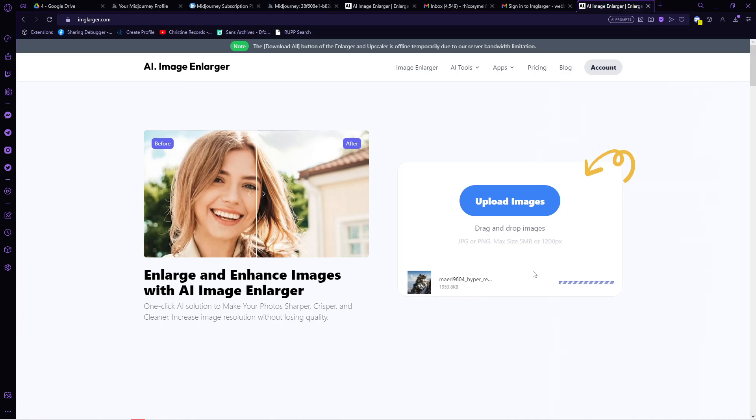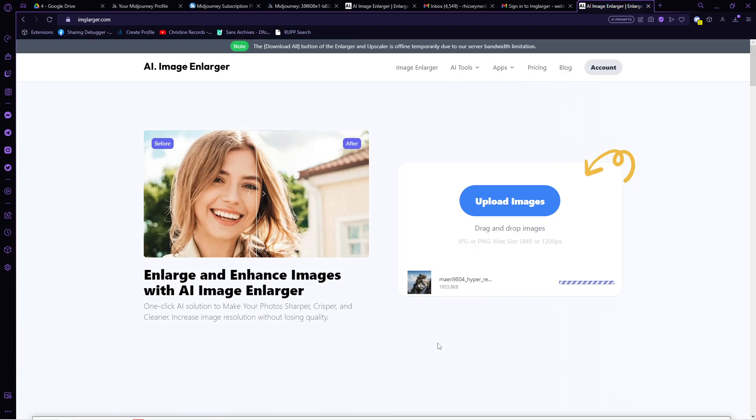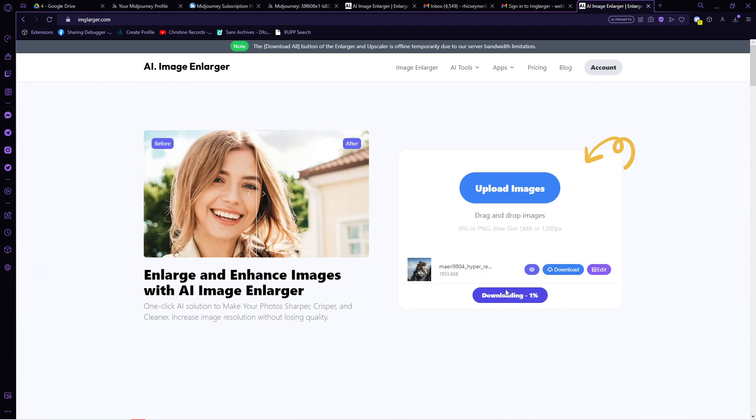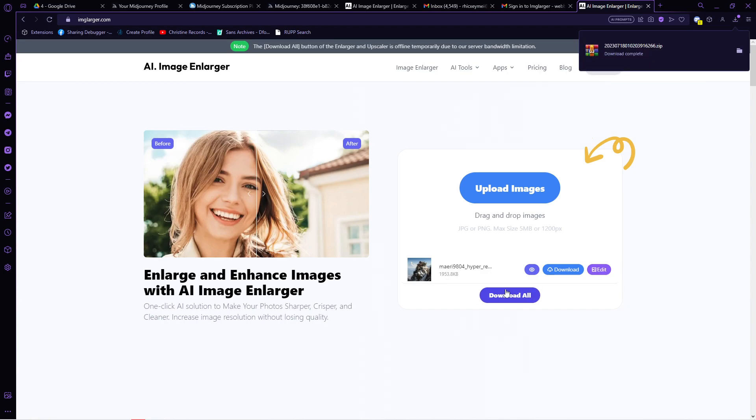After choosing it, click on start all and it will then start enlarging your image. As you can see, here is the bigger photo and you can download it from here.